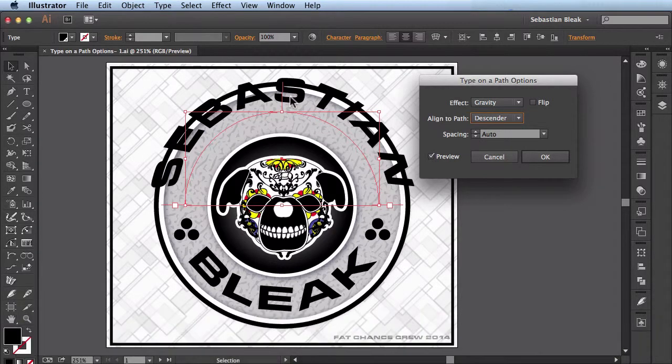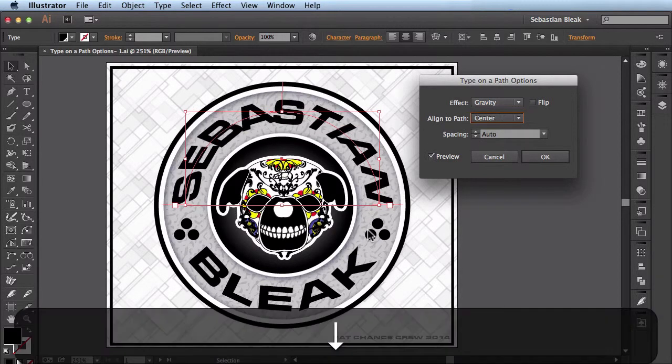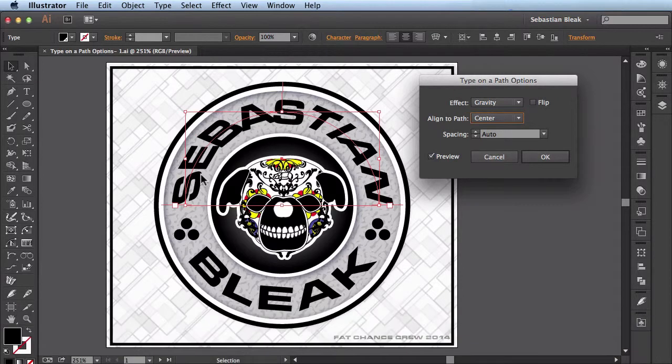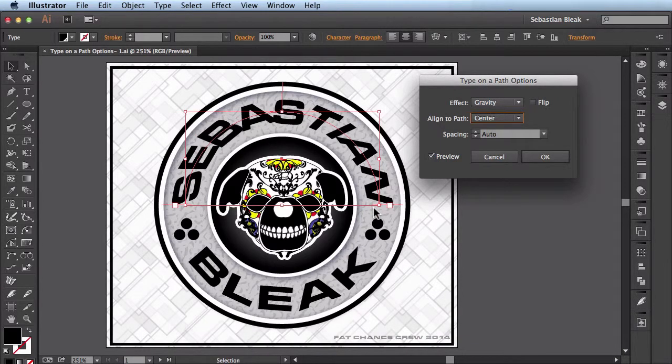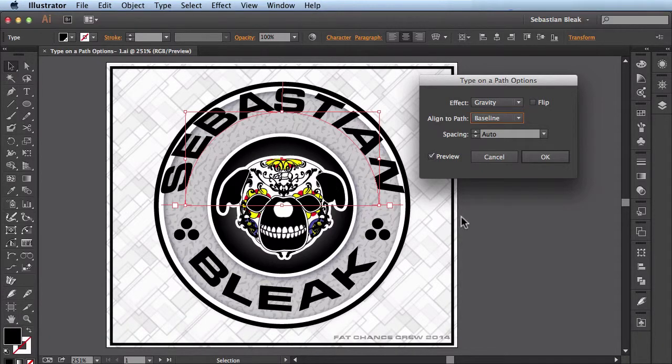Next I have the option of aligning it to the descender. Here we have it aligned to the center which is how I had it originally. Or I could align to baseline. This is one I use often as well.